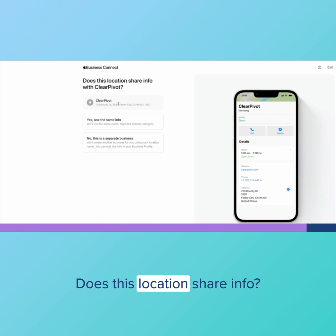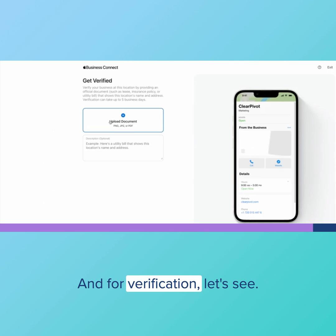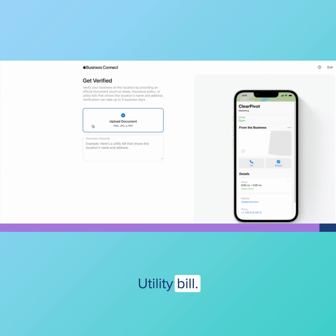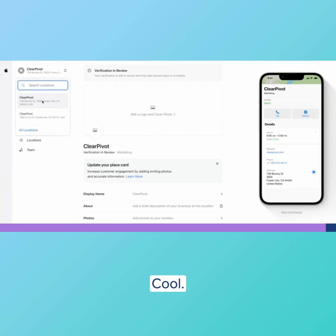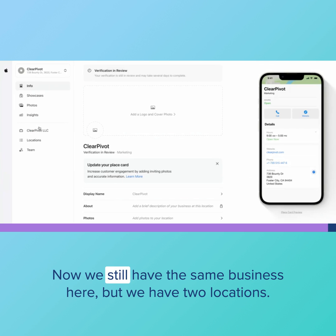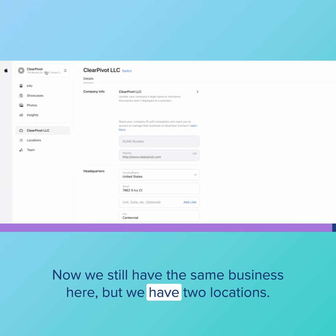Assist location, share info, yes. And for verification, let's see. Utility bill. I'll try uploading one of those. Cool. Now we still have the same business here, but we have two locations.